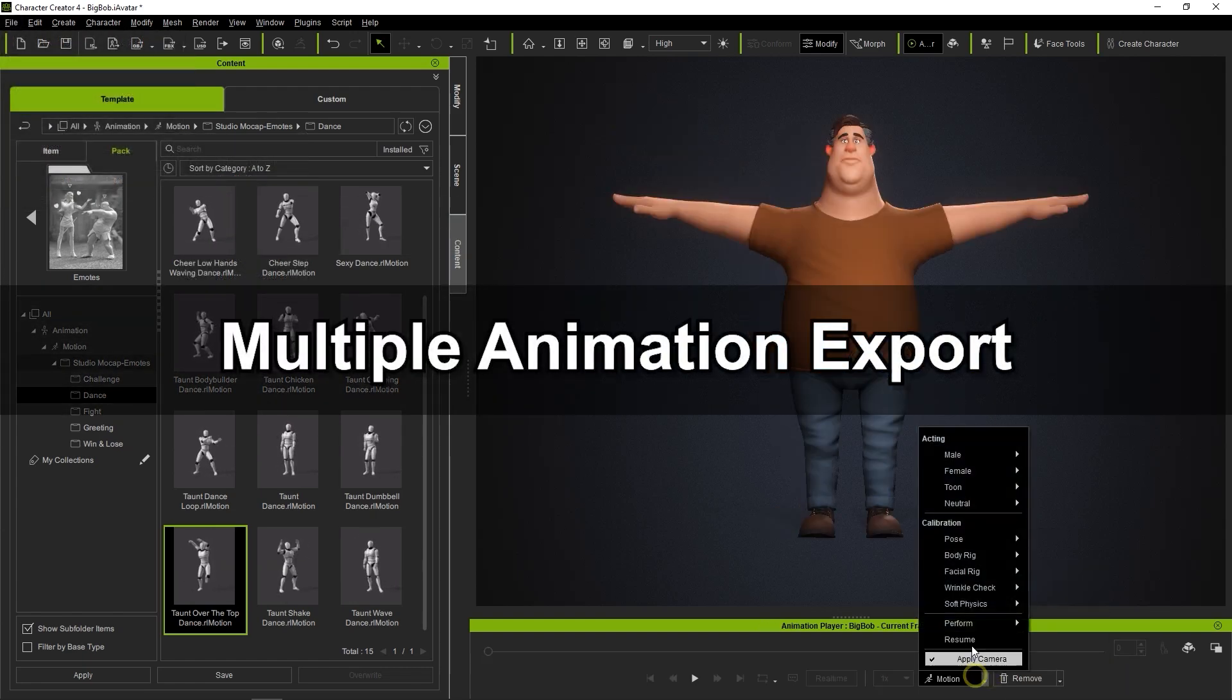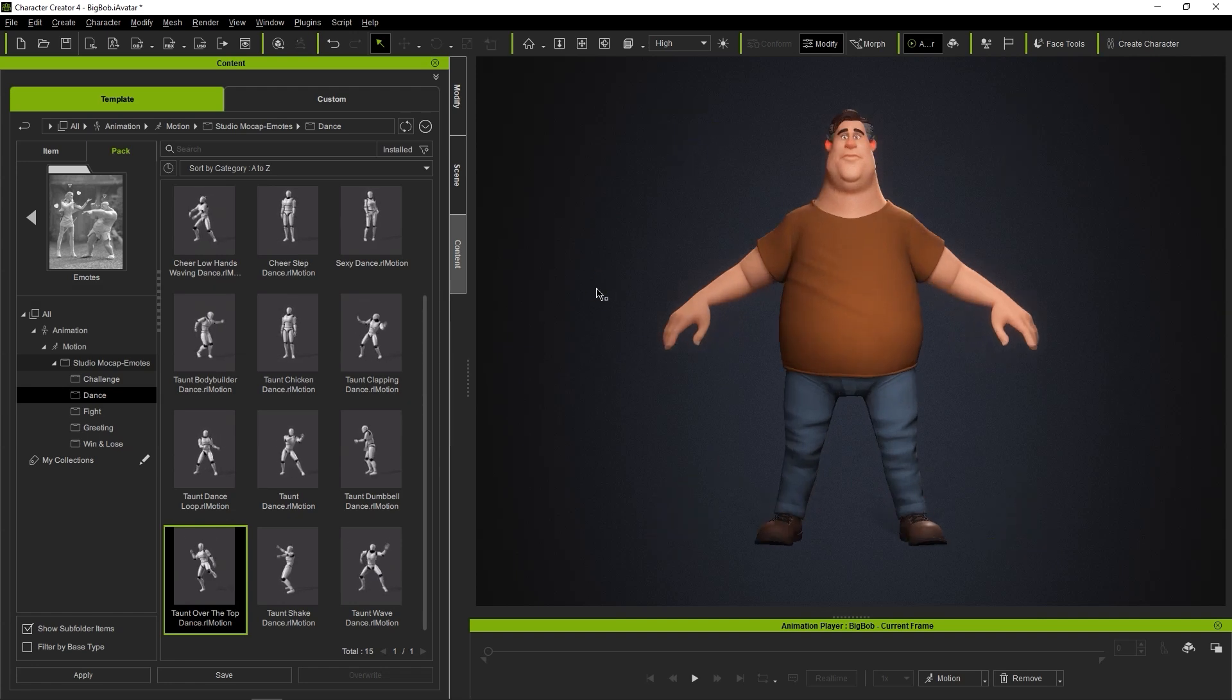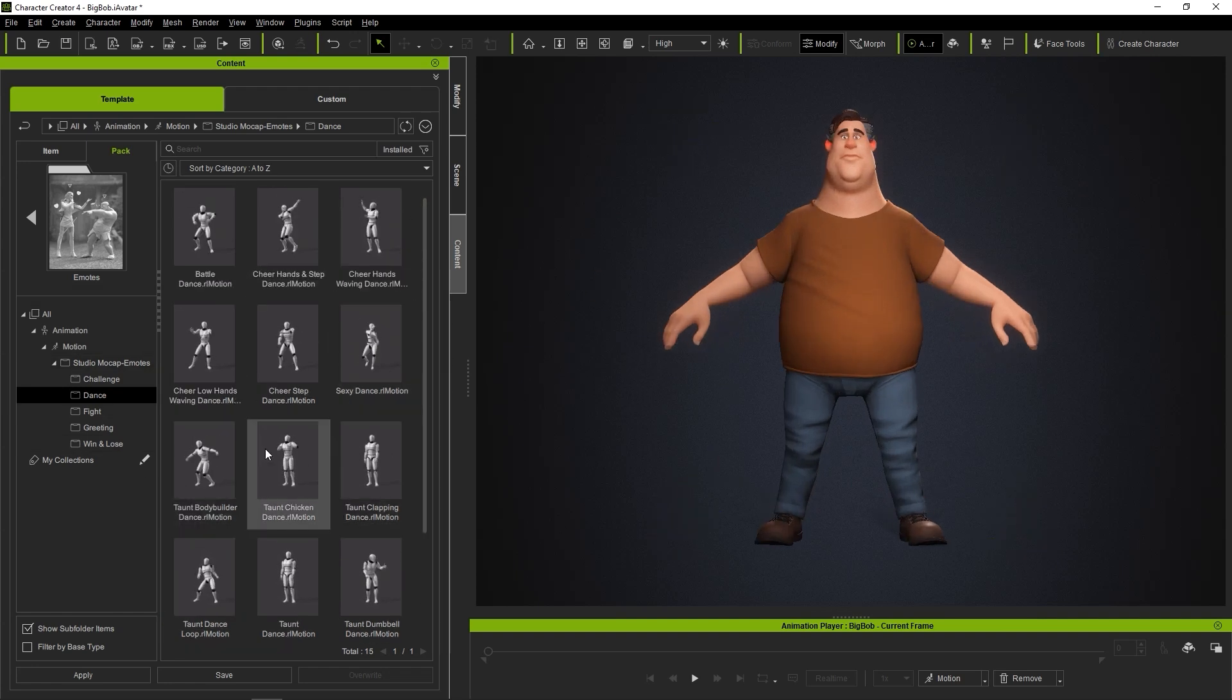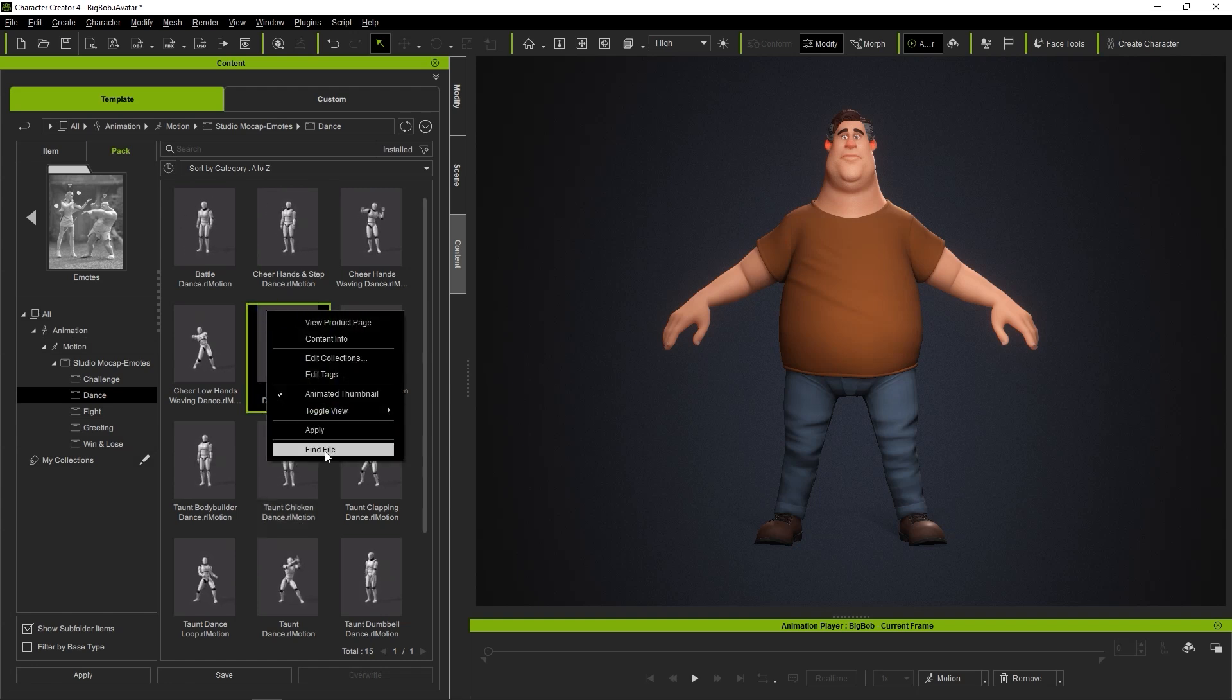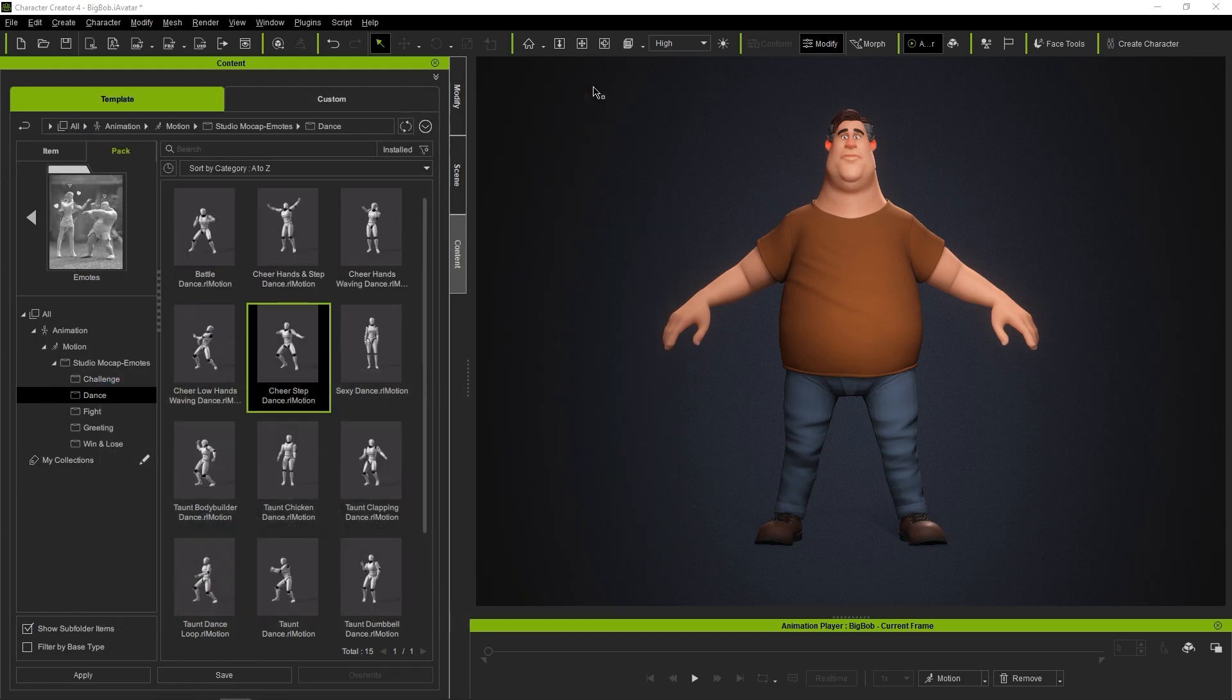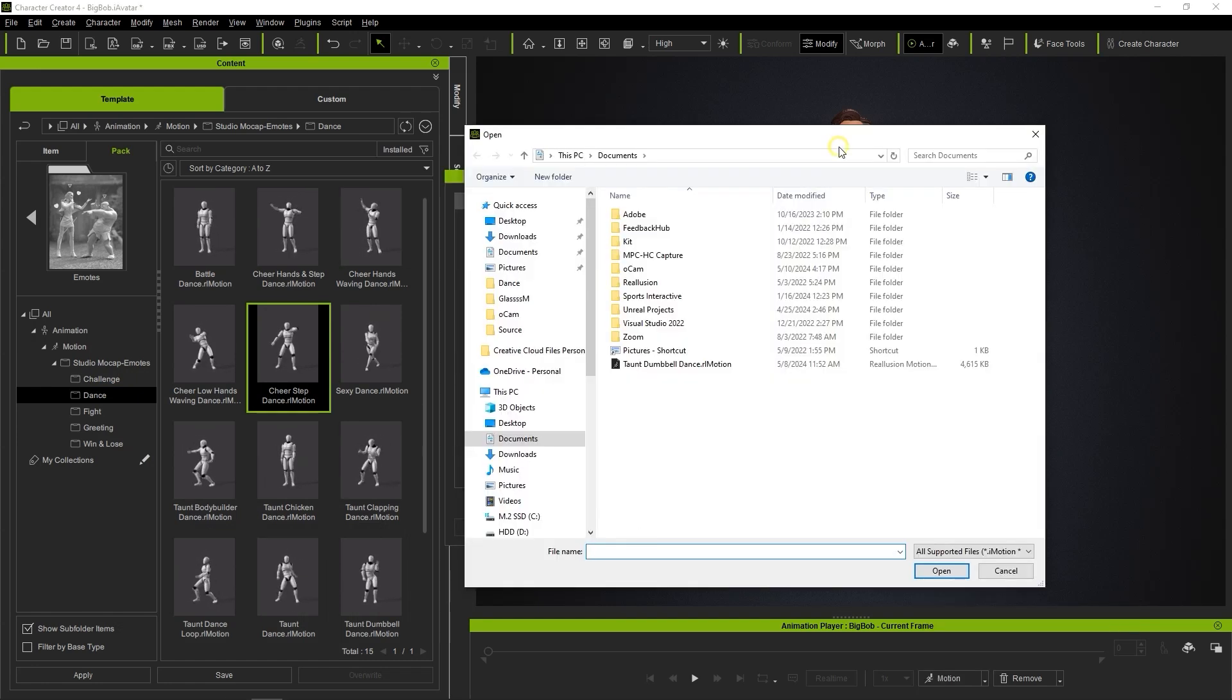Let's start by right-clicking on one of the motions in our folder and selecting Find File to view them in Explorer. From there I'll open up the Perform List Editor from the timeline, click Add, and multi-select all of the motions we're going to export.